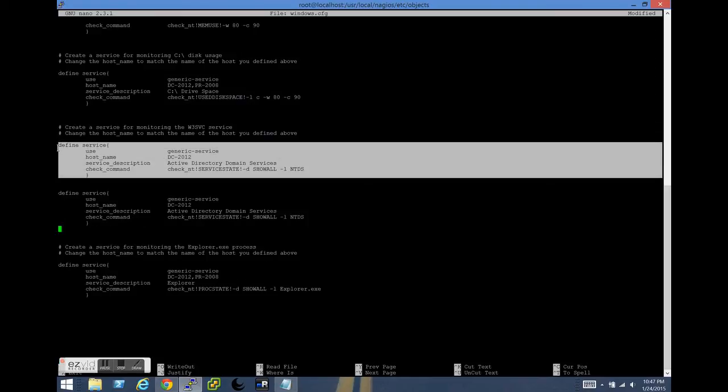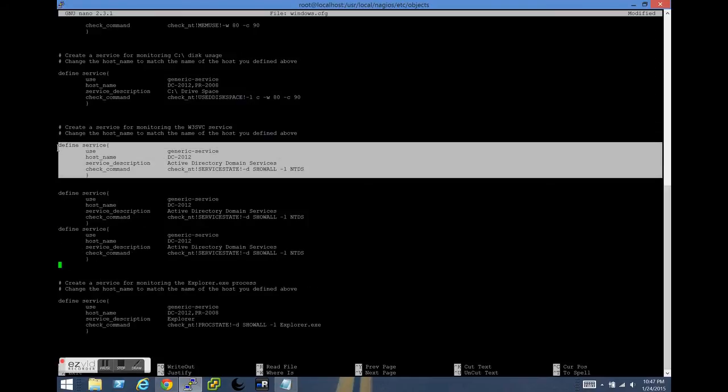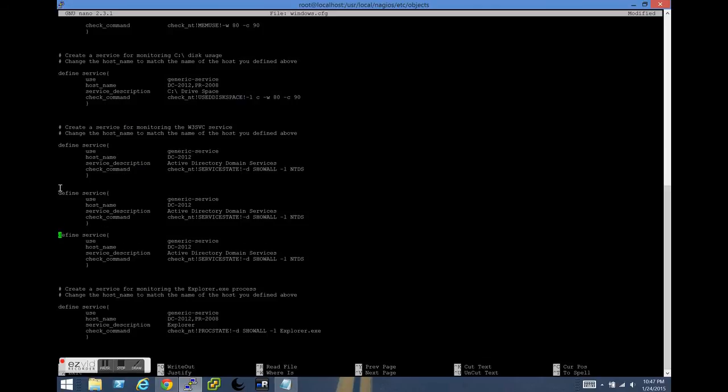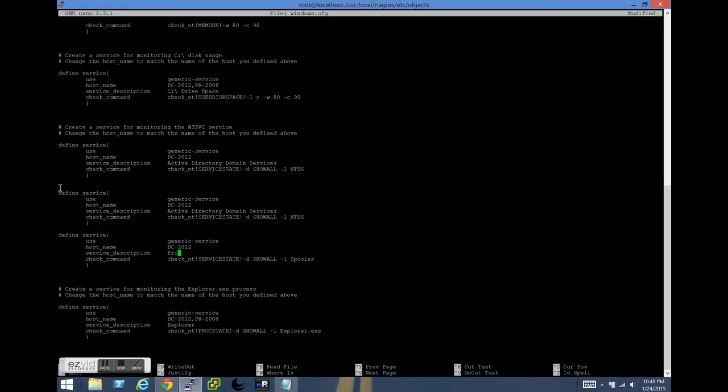Now that we've done that, we're going to copy the service definition that we created for NTDS twice. And in this bottom one, we're going to modify this for PR2008 for the principal or service. So again, in this case, since it's only going to be for PR2008, we're only going to put the hostname for PR2008 in there.